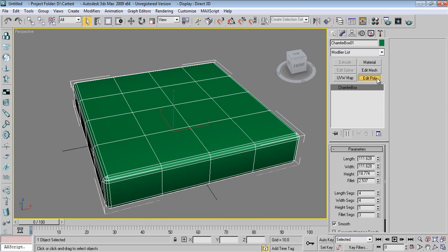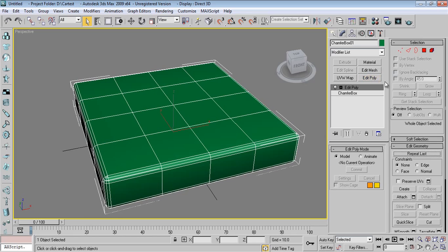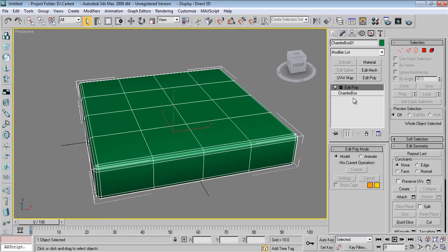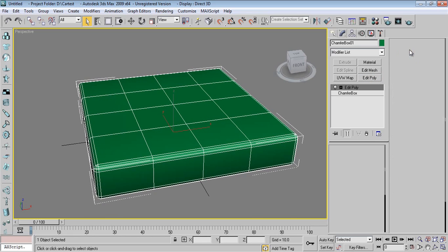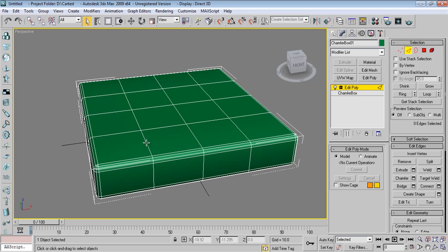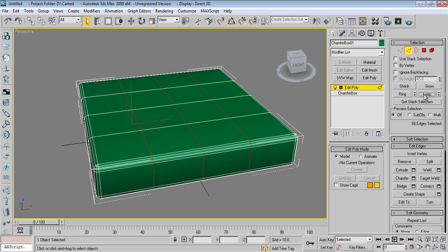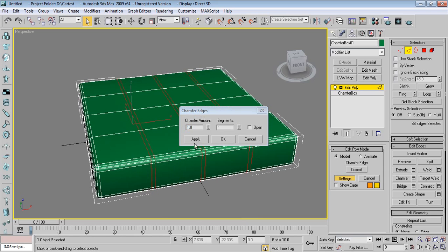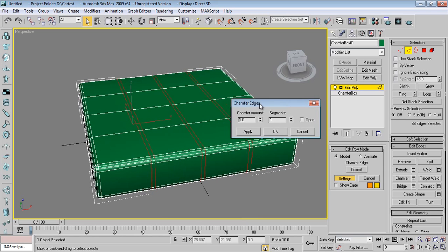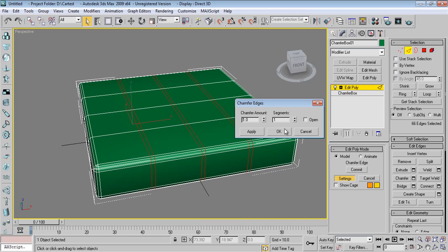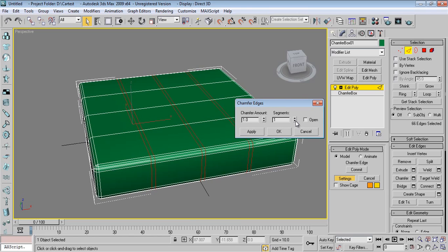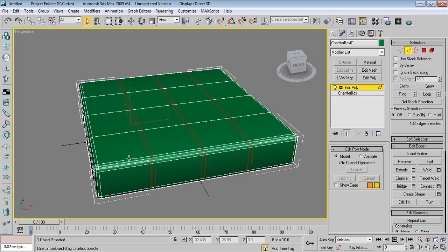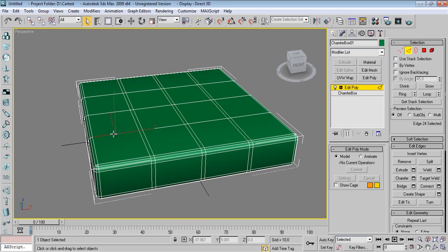Now I'll add Edit Poly. Select the edge, I'll say Loop, right click, go to Chamfer. It will increase one more edge - you can increase if you want more edges, but right now we want only one. I'll say OK. Again select this edge, say Loop, right click, Chamfer, OK.